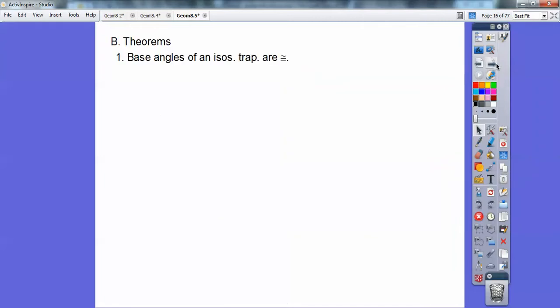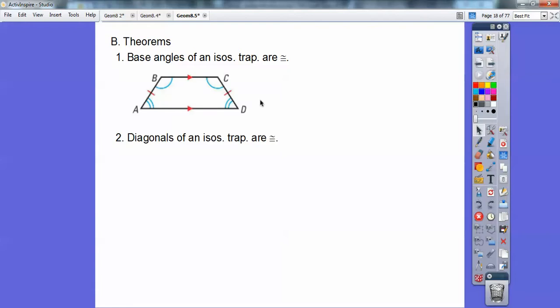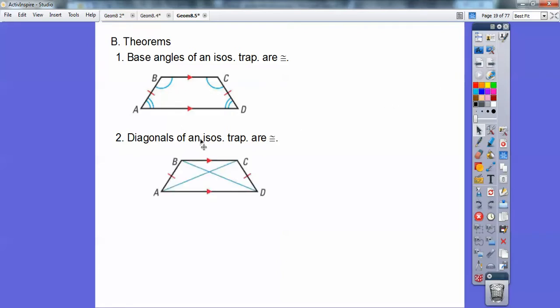Here are some theorems. Base angles of an isosceles trapezoid are congruent — these two base angles are congruent and these two base angles are congruent. The diagonals of an isosceles trapezoid are congruent, and it has to be isosceles, so both of these have to be isosceles trapezoids. BD is congruent to AC on this isosceles trapezoid.